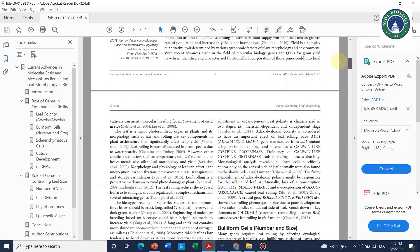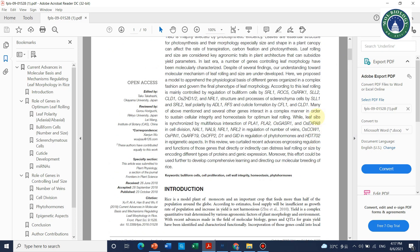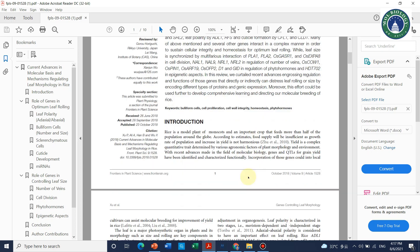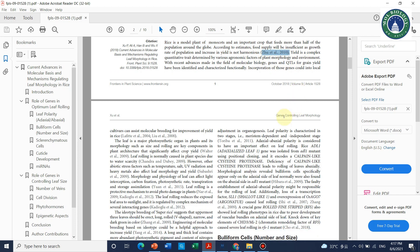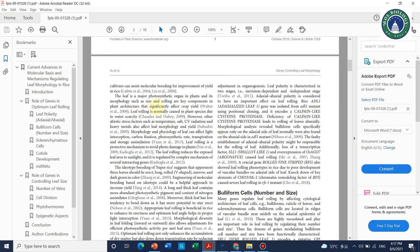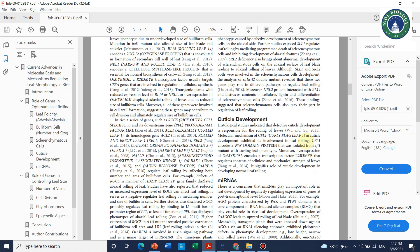It is important to mention a reference for almost every line — wherever you get information, cite the paper it came from. For example, if you write 'rice is a model crop,' you must cite where you got that from. All lines should have references. Wishing you good luck — if you have any questions, please leave them in the comments. Thank you for watching, bye bye.